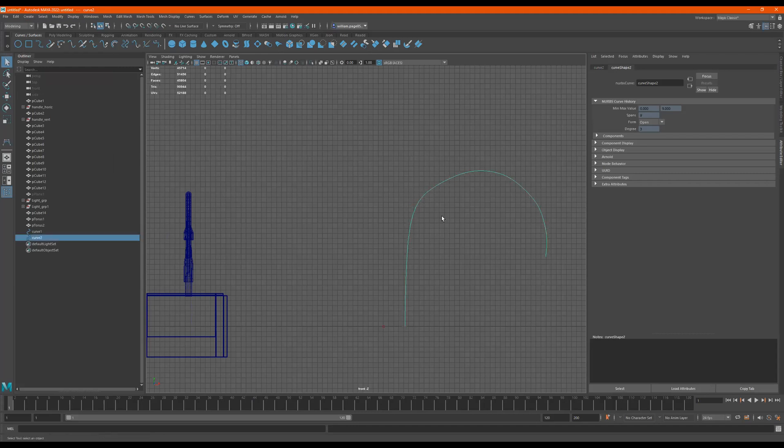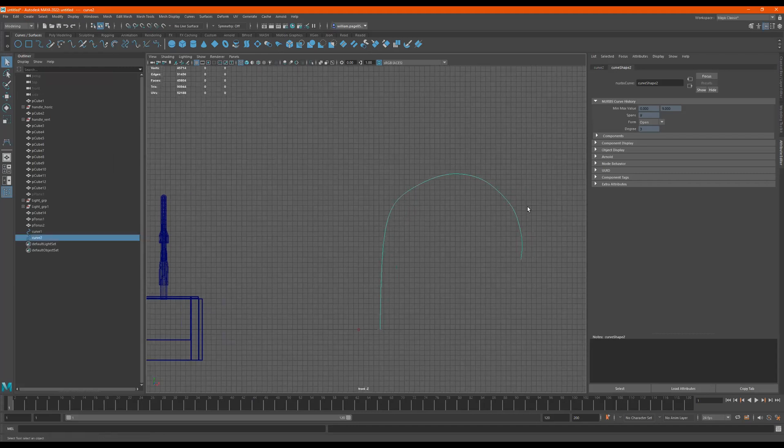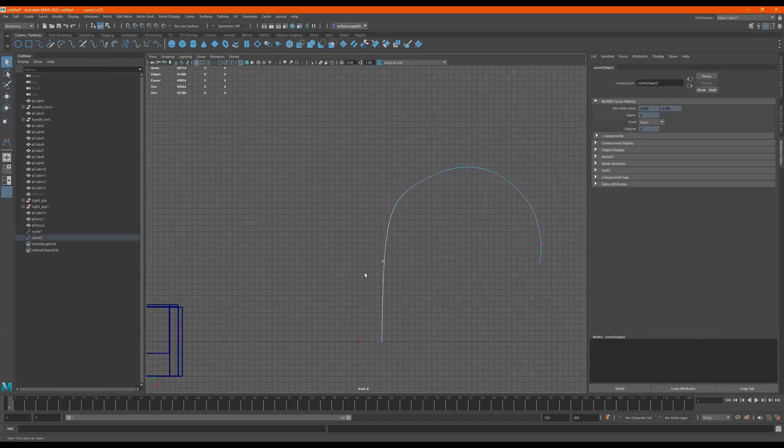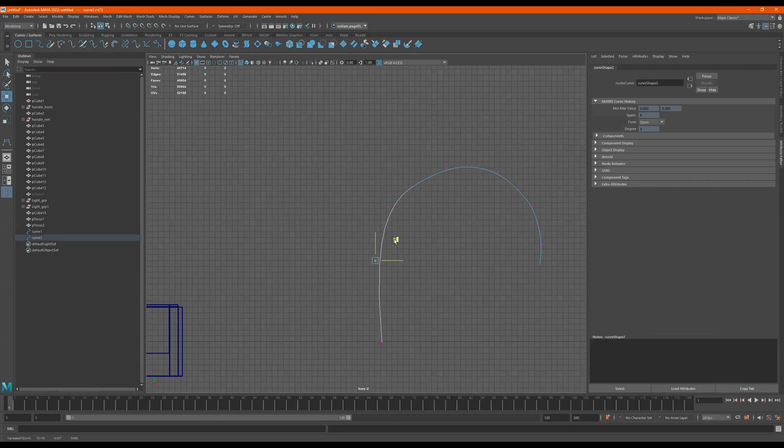Now, if I want to edit this curve, let's say it's looking kind of weird. I right click. I go to control vertex. Now I can select these points and I can move them.